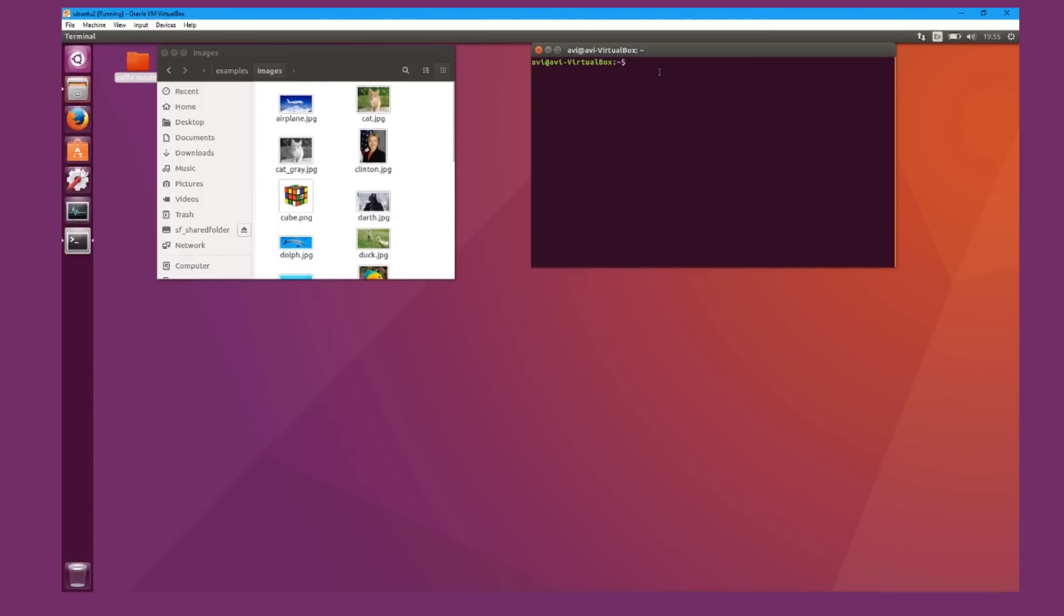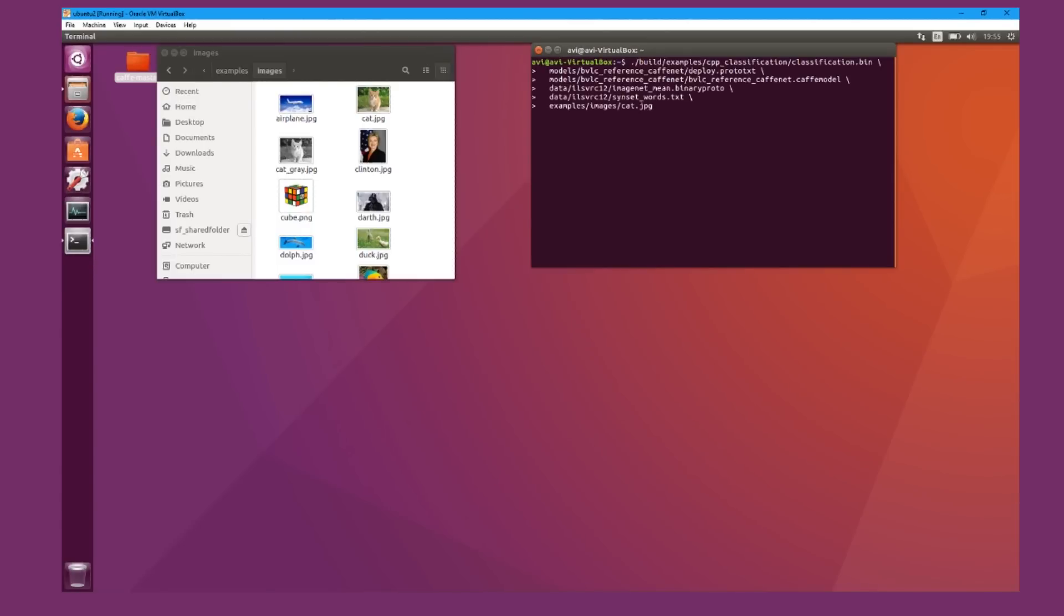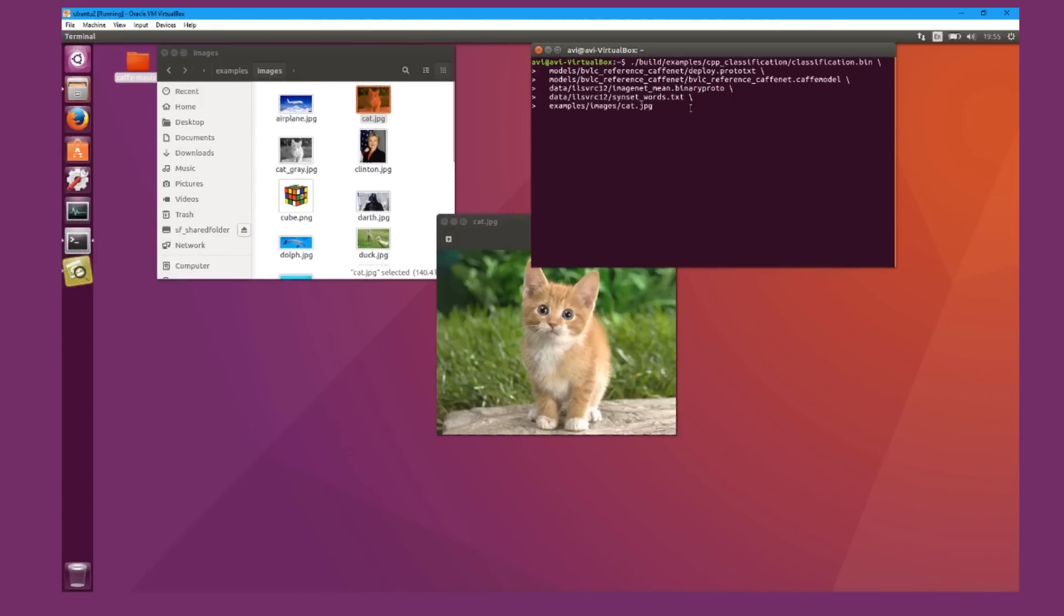I'm using CAFE as the framework, and I'm going to be running ImageNet, which is one of the examples I can use. So I'm going to be running the default program on a picture called cat.jpg. It's going to take a while to get started.